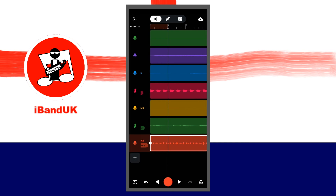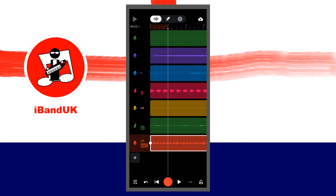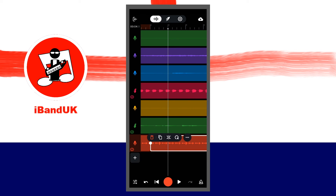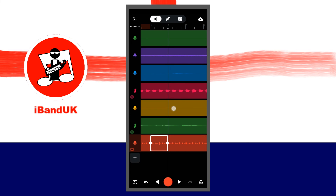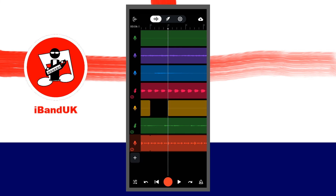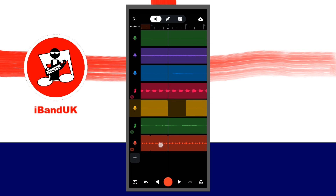You can also tap on the imported audio and edit it the same way you would in any other audio track, and you can move the imported audio to another track that already has audio on it. As promised earlier in this video, here is the link to my tutorial on how to import MIDI files.